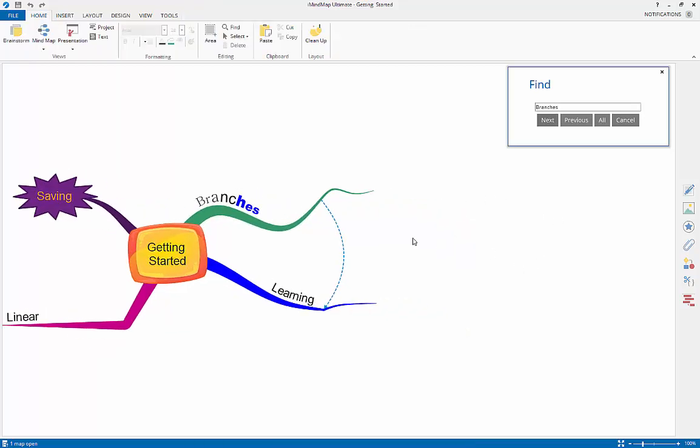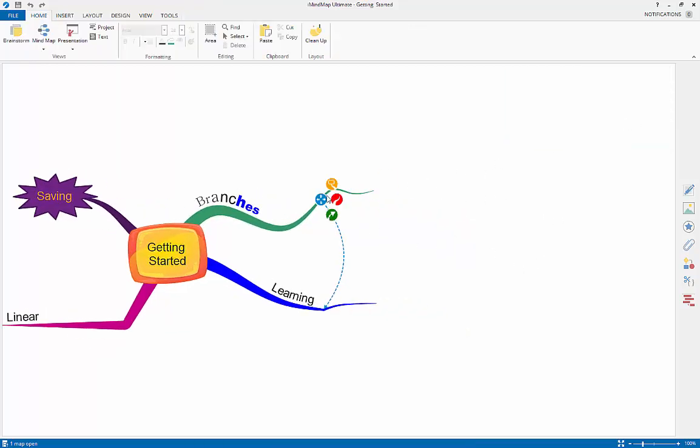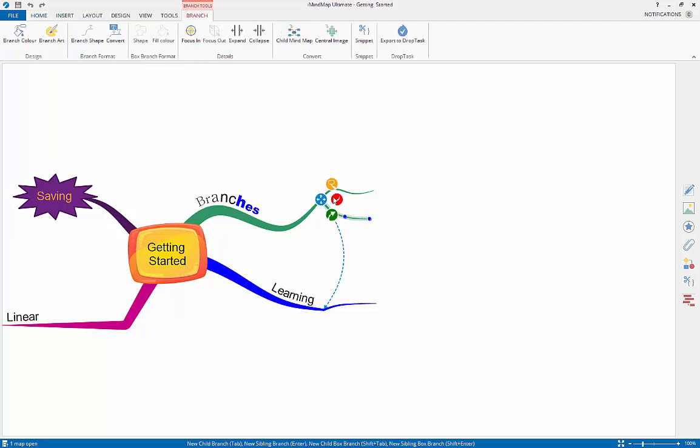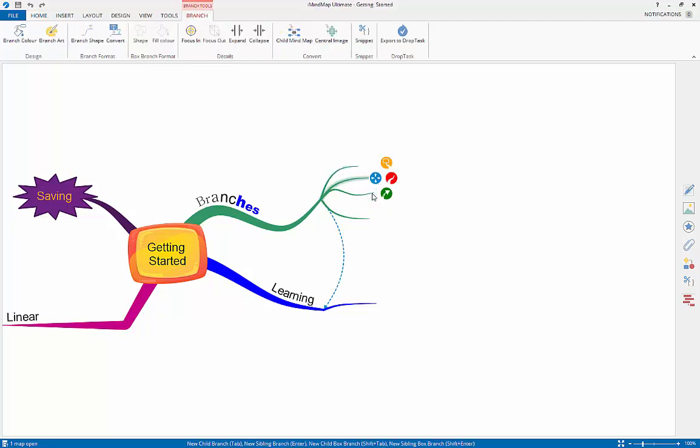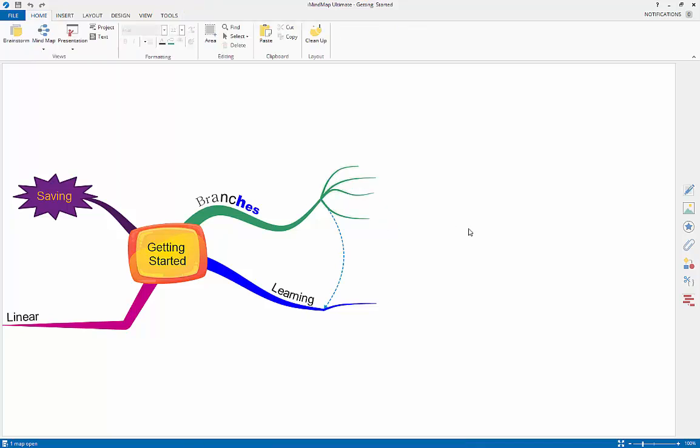The select area tool will allow you to select groups of branches on your map to edit or format quickly. To select an area, select the area button from the main toolbar, then drag and drop the mouse cursor over the area of branches you wish to select.